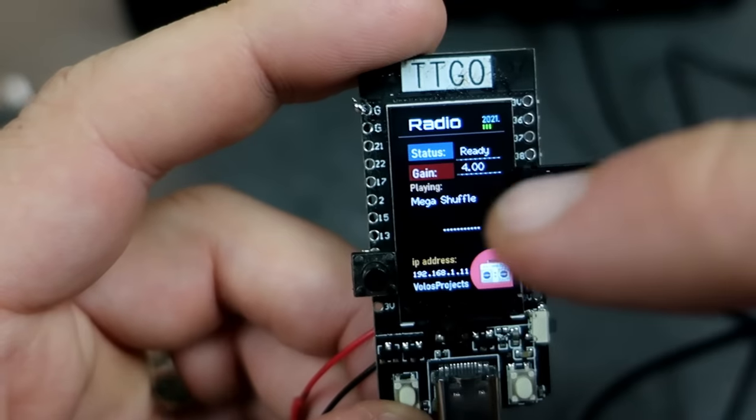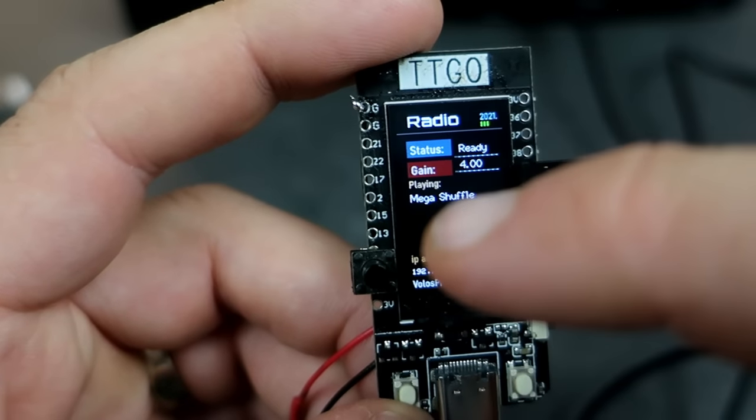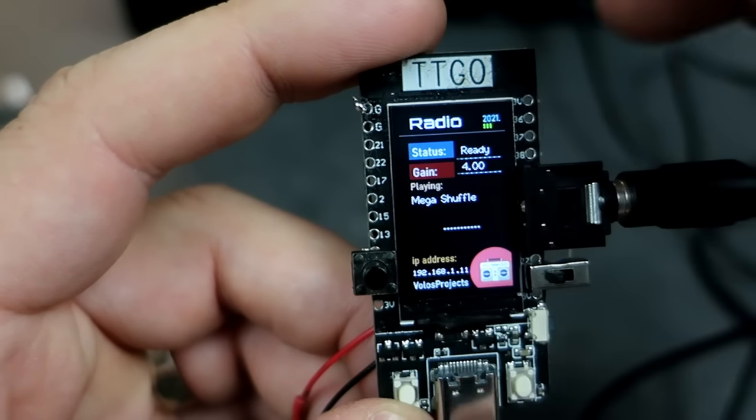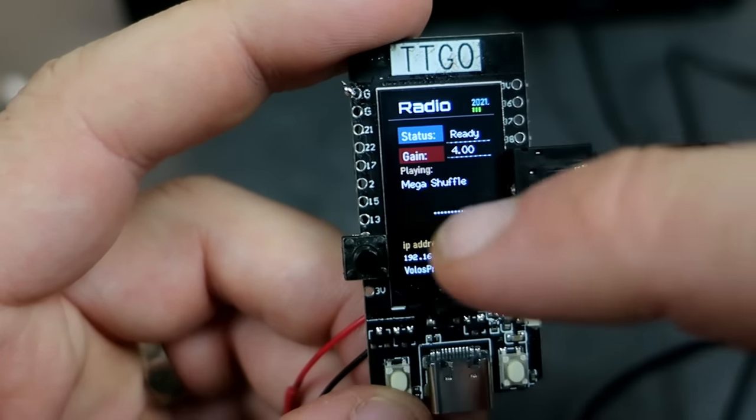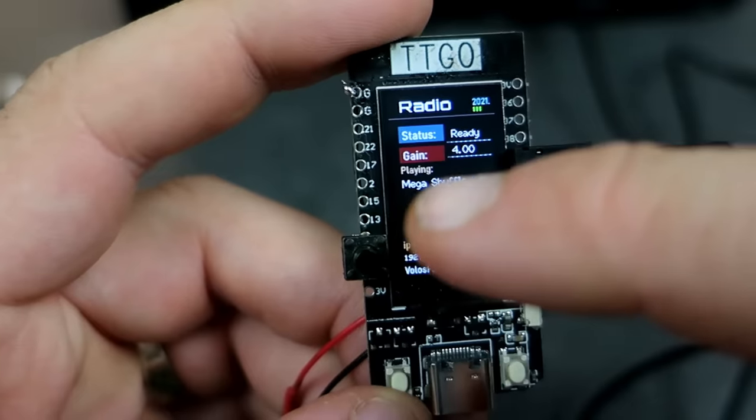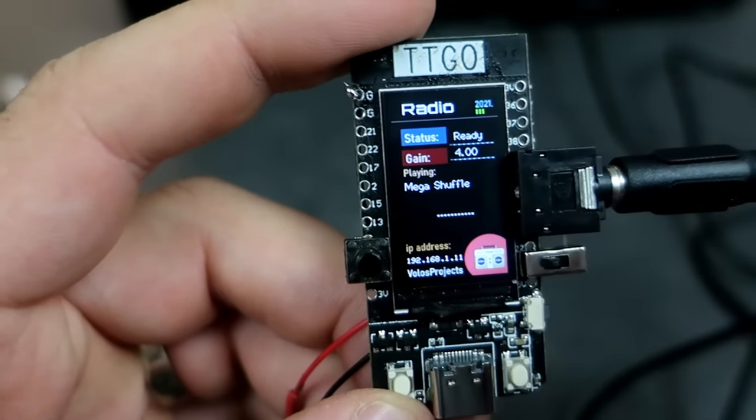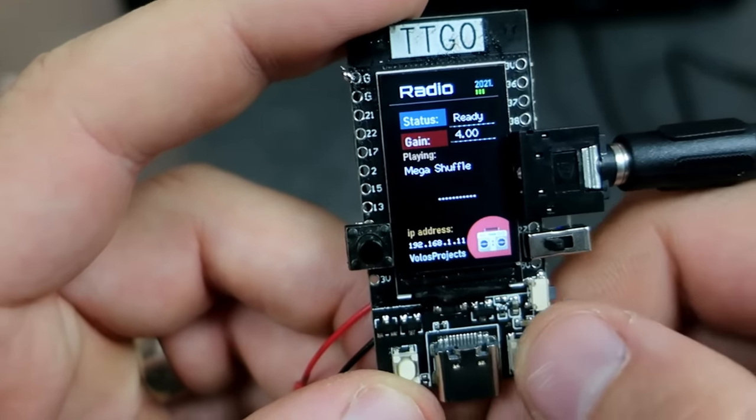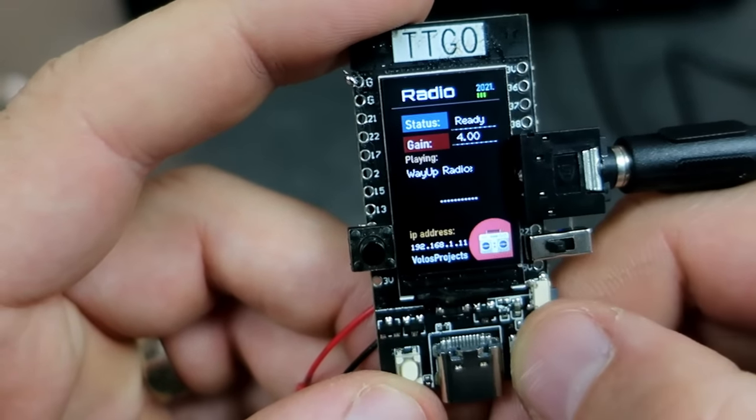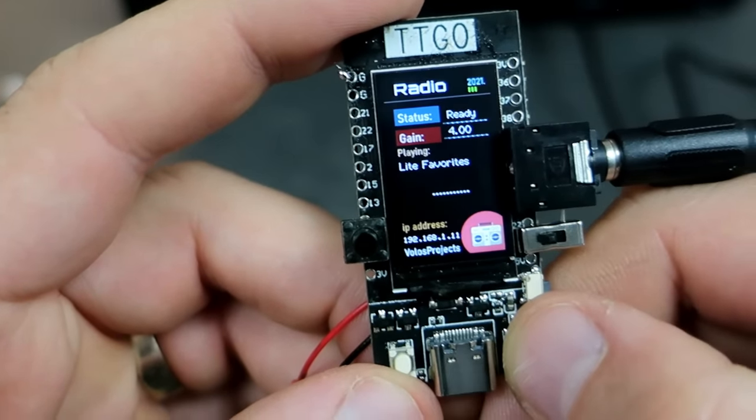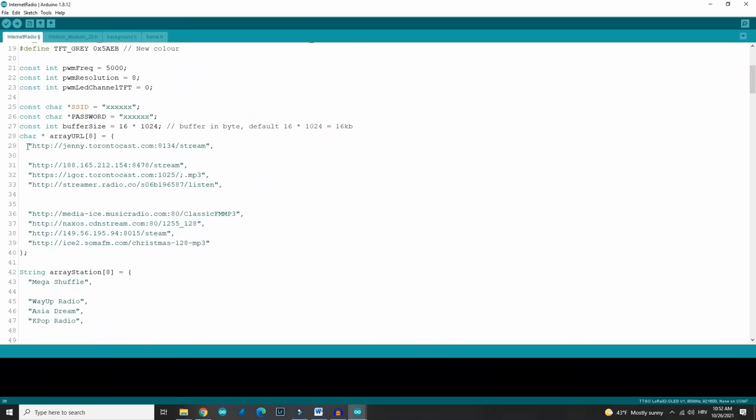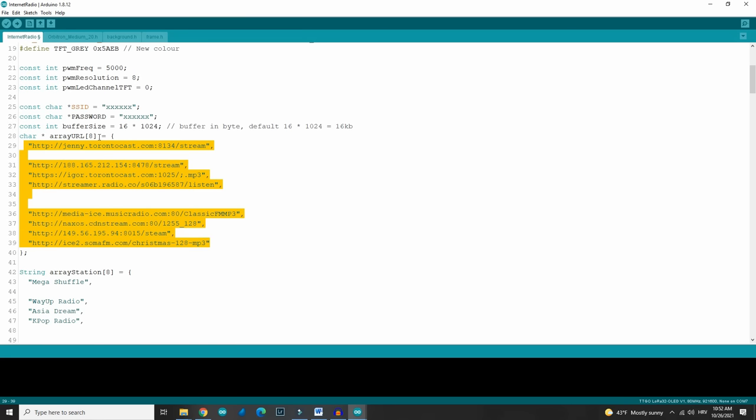My status is ready. Mega shuffle station is selected. I can change stations with this button. And stations are stored in this array of data.